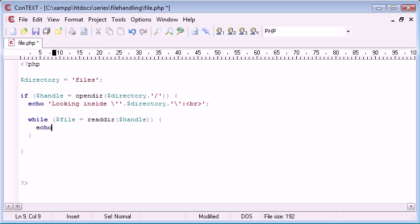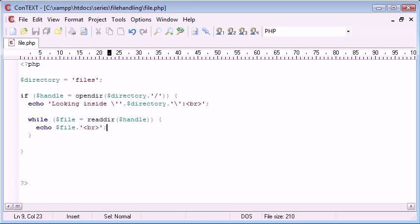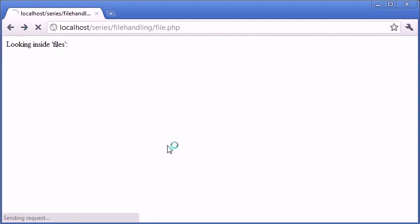So let's go ahead and just test this out. We can say echo file and then a line break. So let's preview this in our browser and see what it looks like.